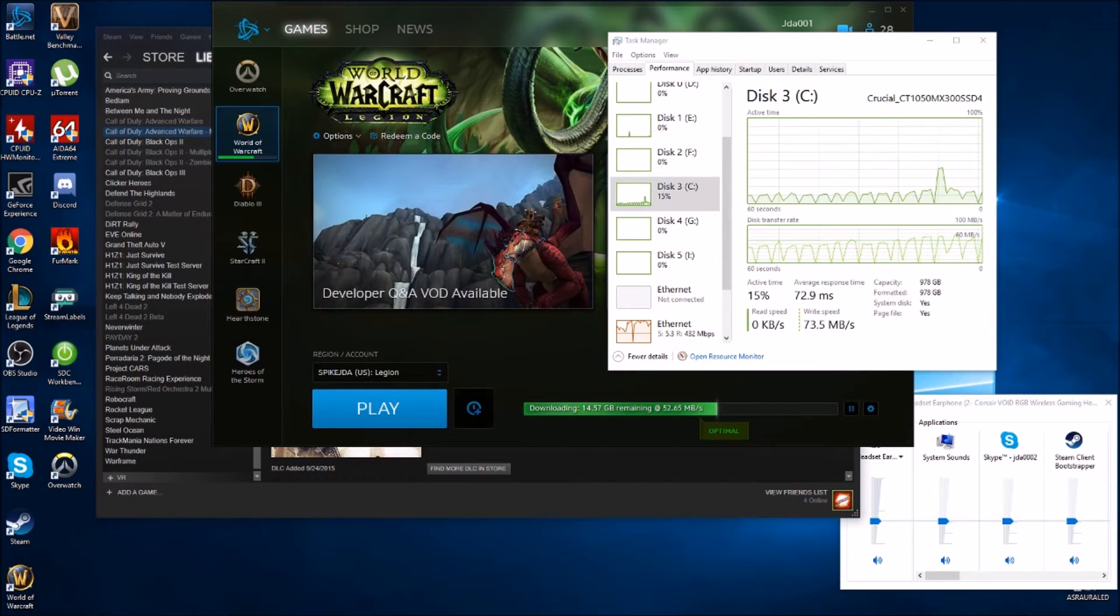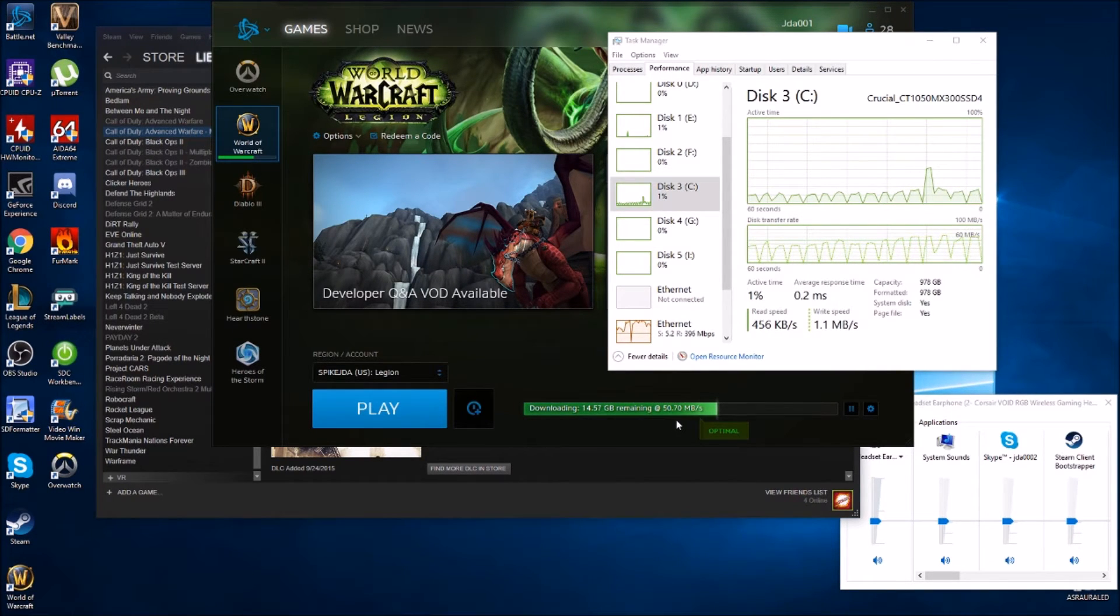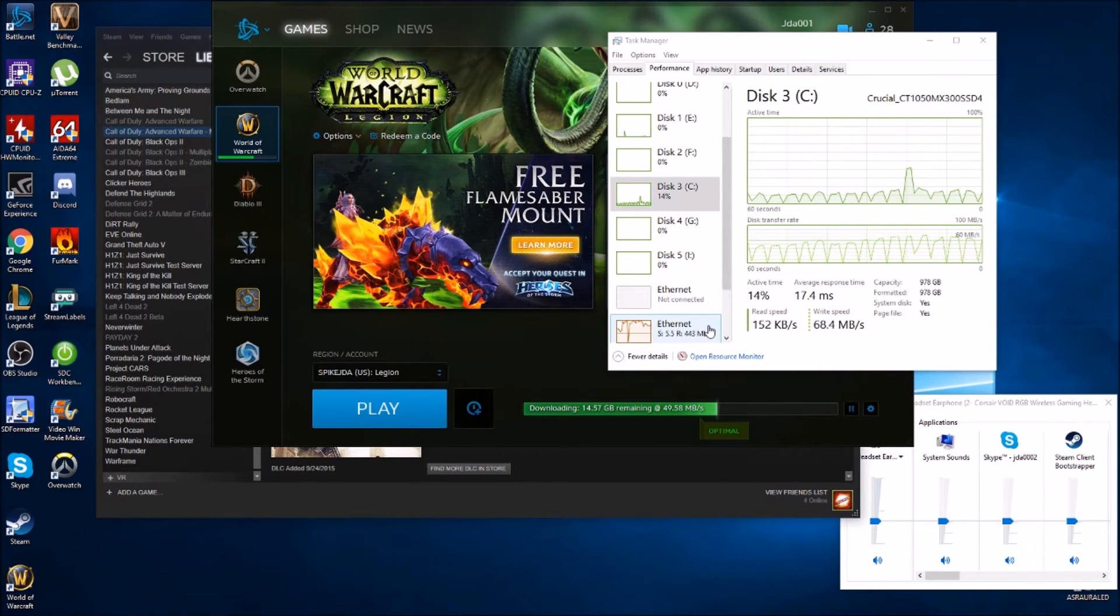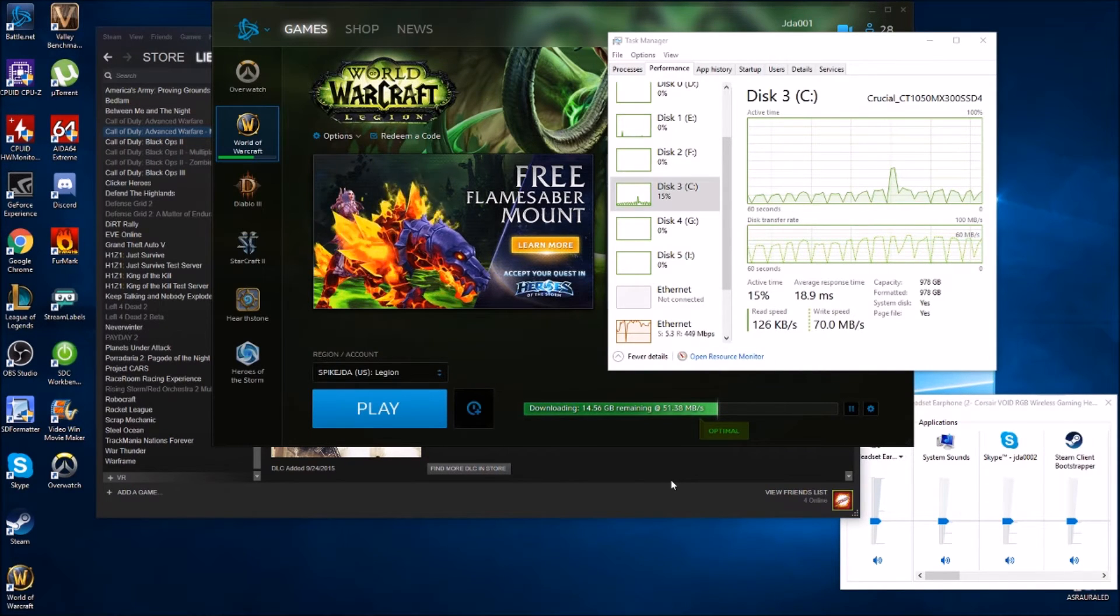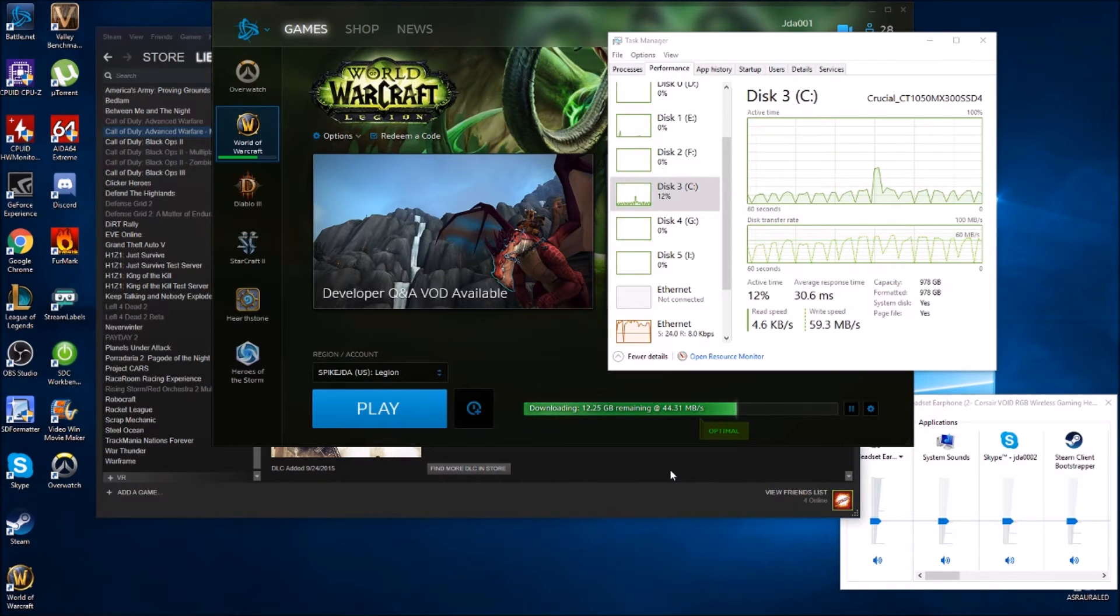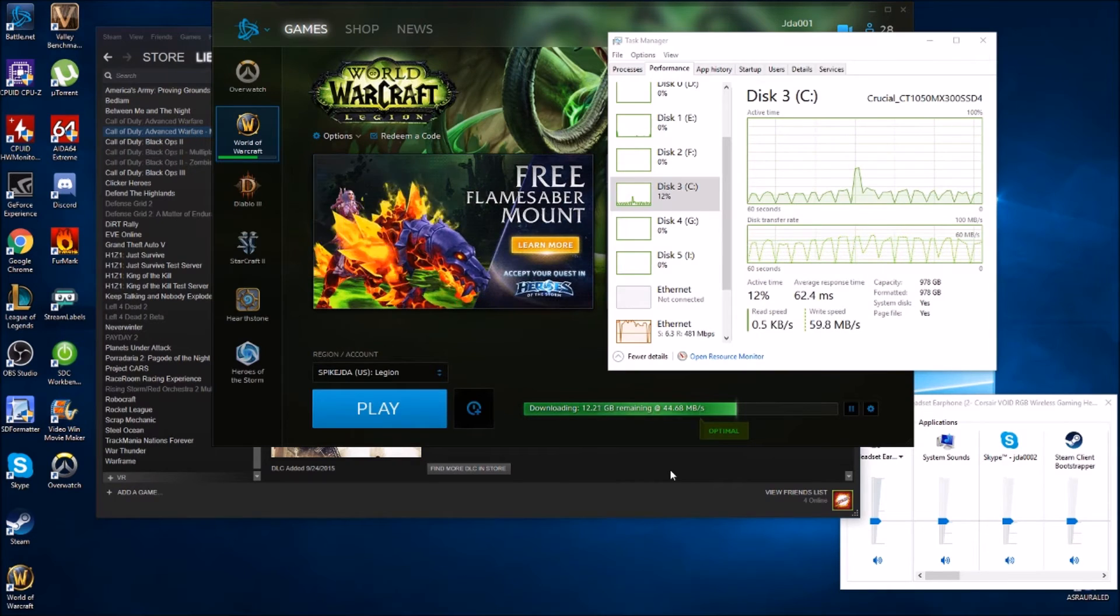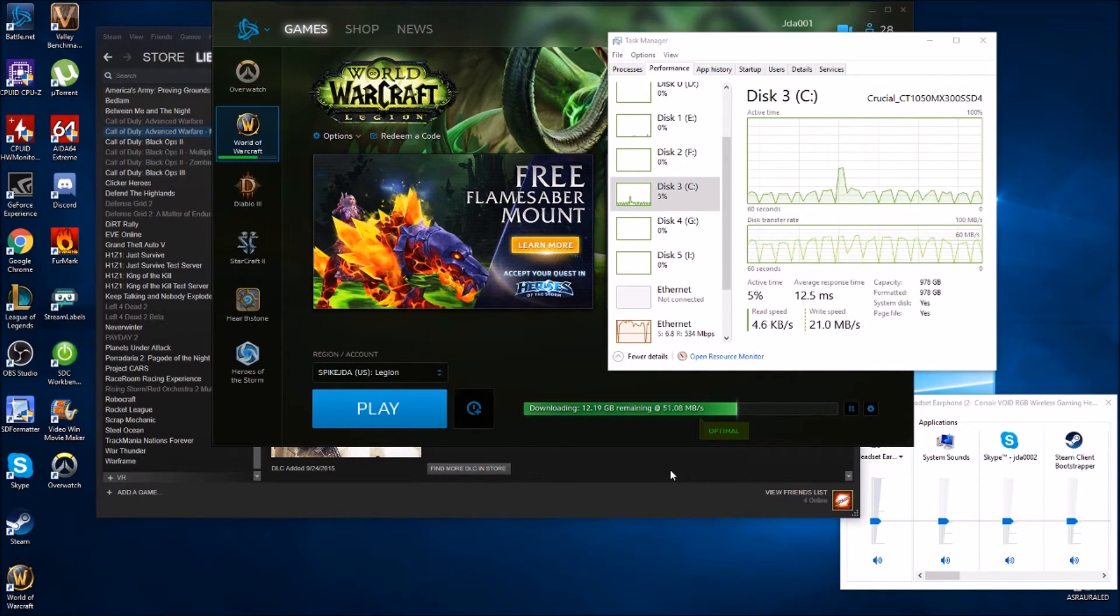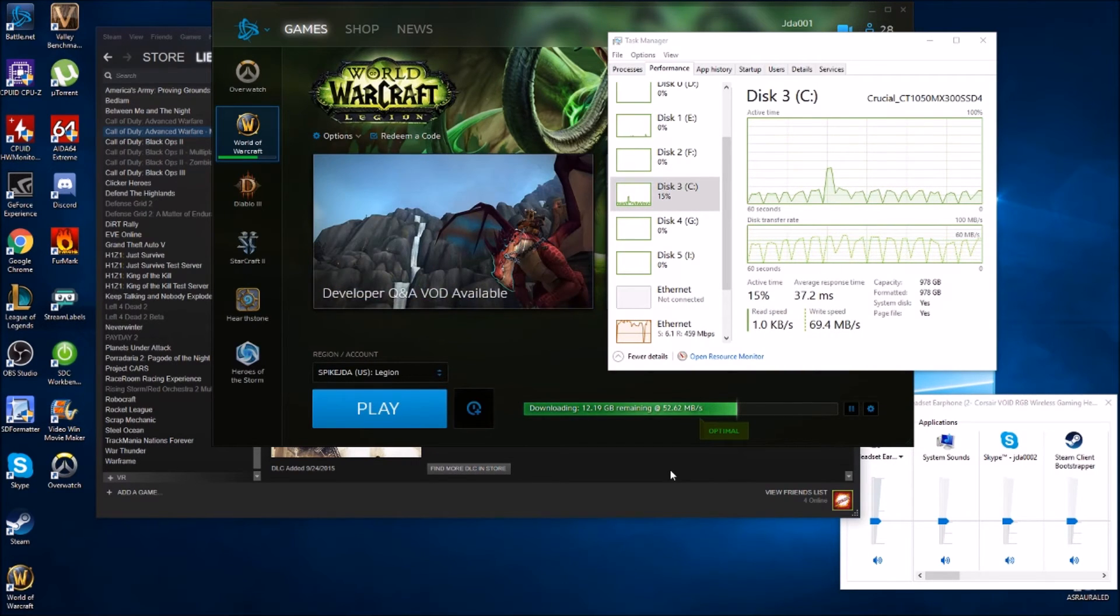Just to kind of go over everything, the bottlenecks that we're seeing are both from the mechanical hard drives. Apparently they can only take in so much. If you're going to be using 500 megabit or more, I would definitely suggest make sure your downloads are going to a solid state hard drive that can handle the incoming speeds.